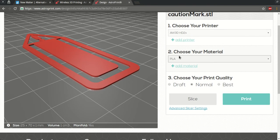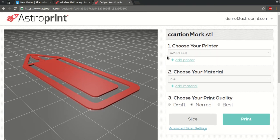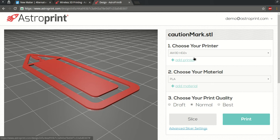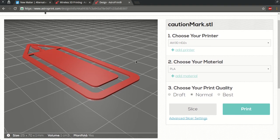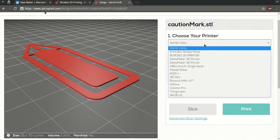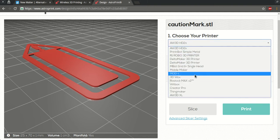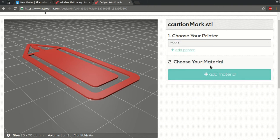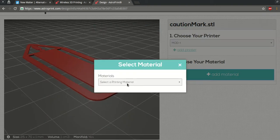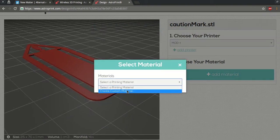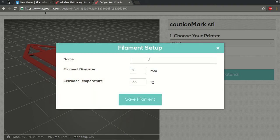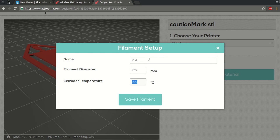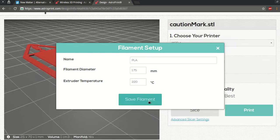All right, so this is the print screen. On the left you'll see a rendering of your design; on the right hand side you'll see choose your printer. So from here we're going to select Mod-T, and for choose your material we got to click on add material. We'll create a custom material, we'll put it in PLA, and for the filament diameter we'll put 1.75. Temperature is gonna be 220. We're gonna save it.